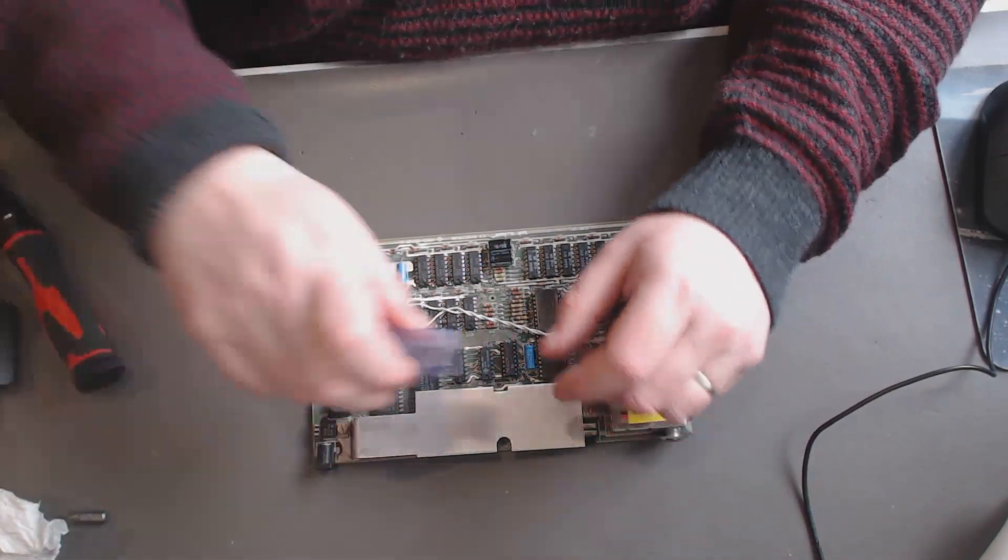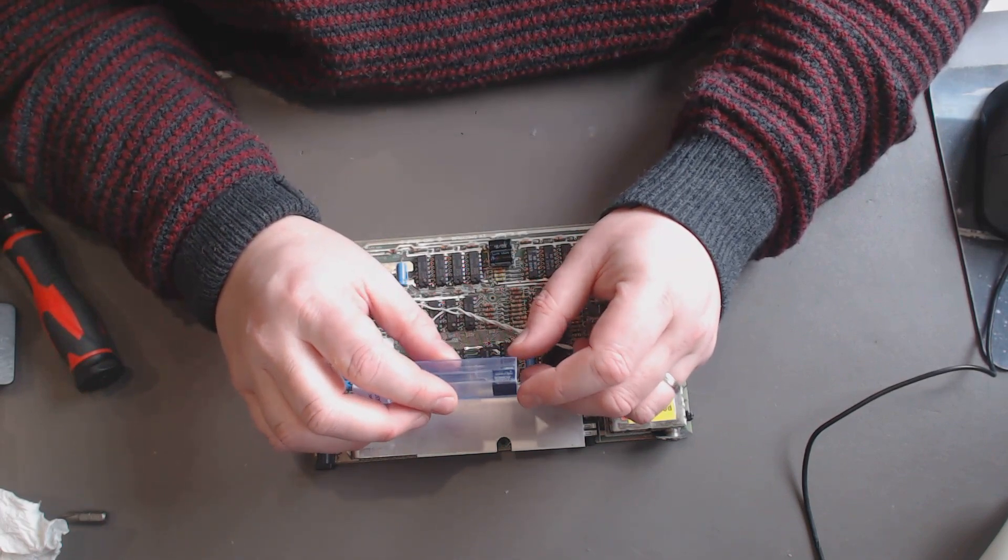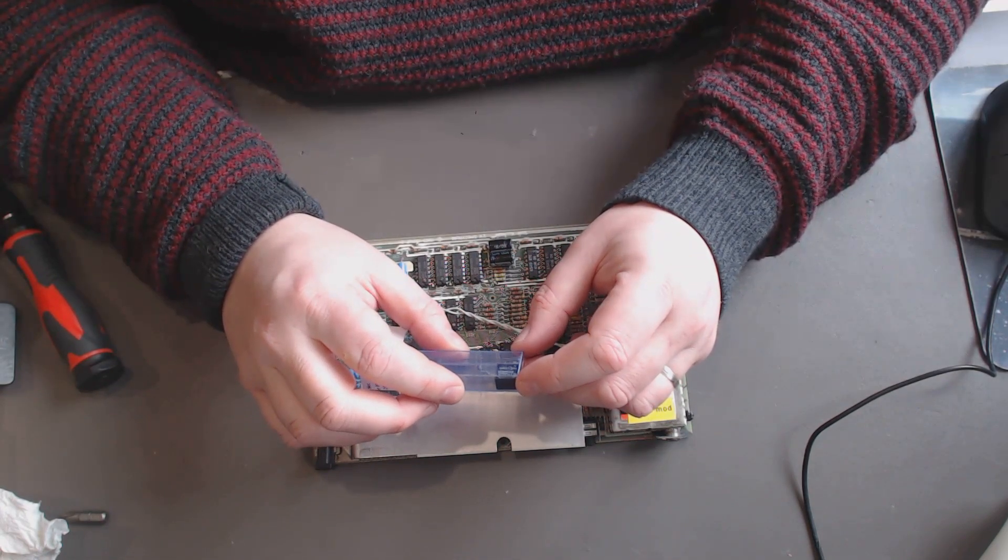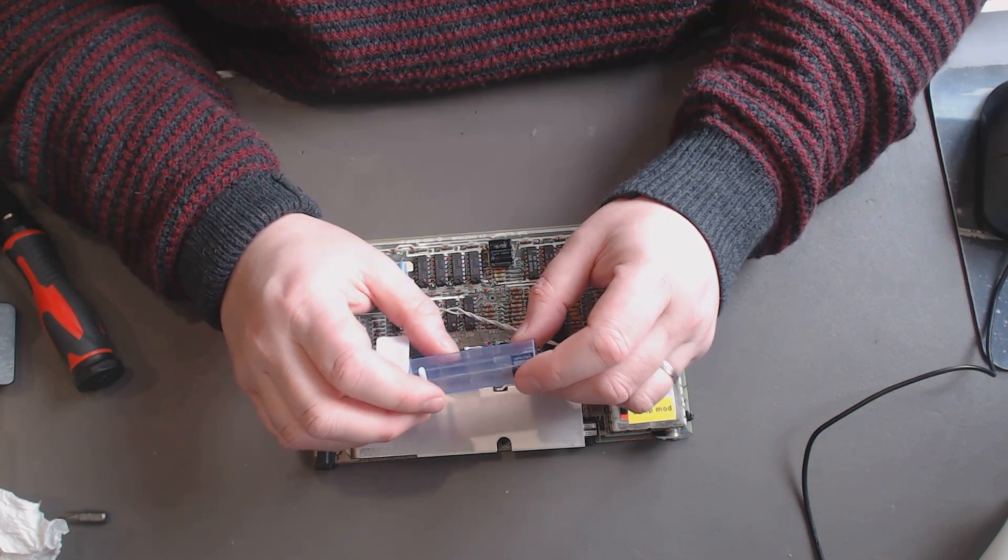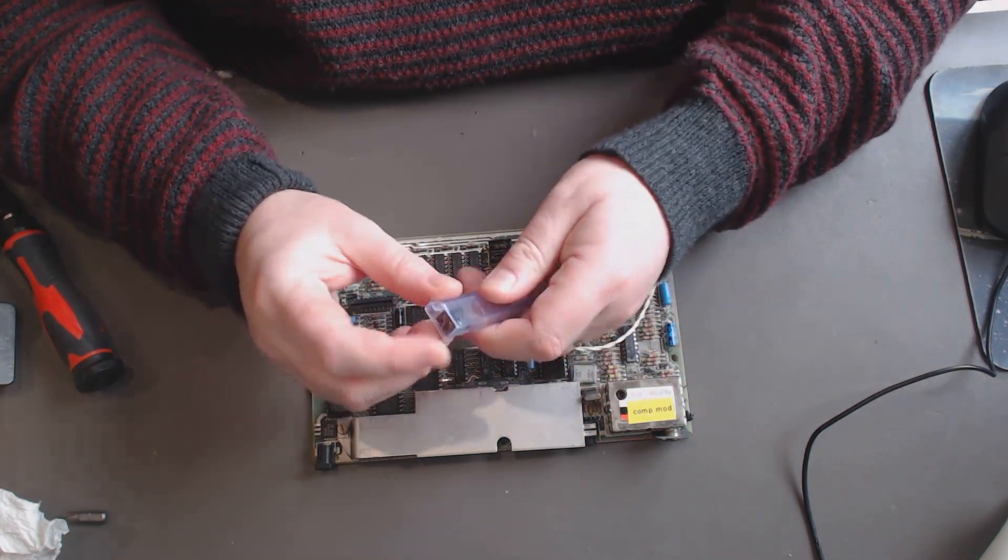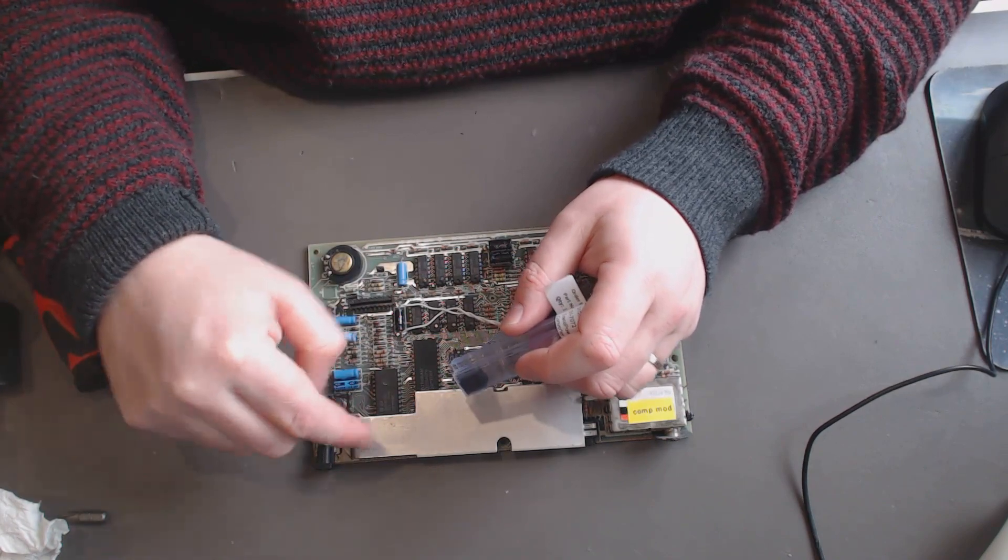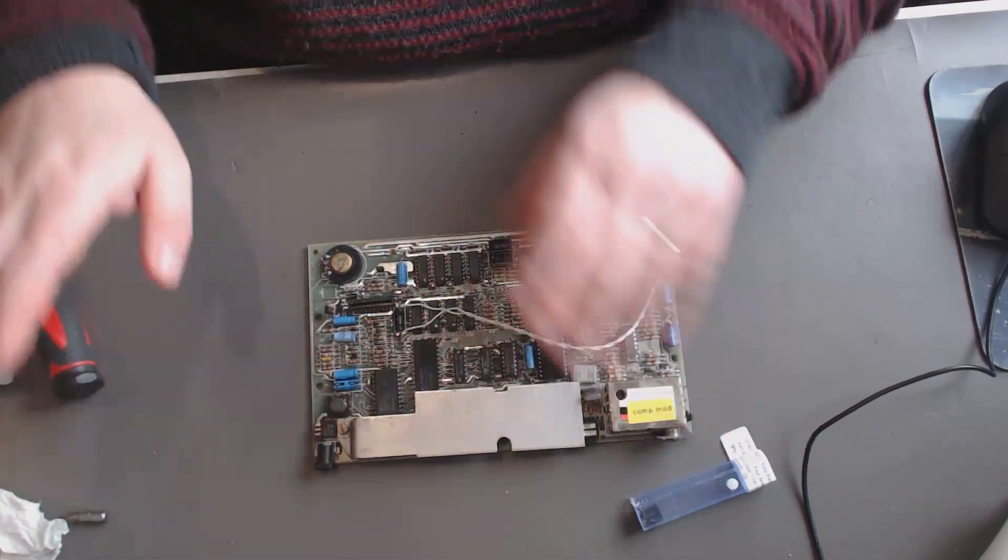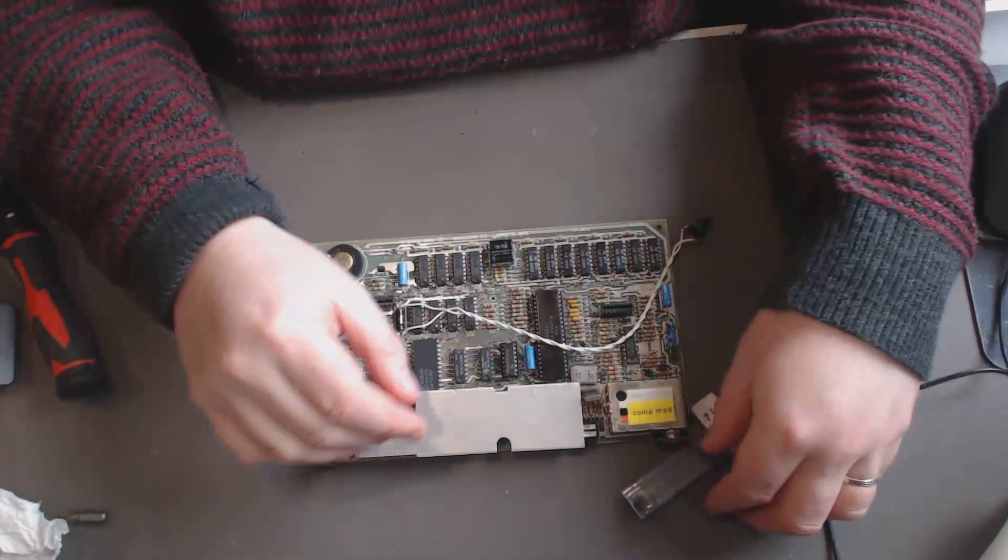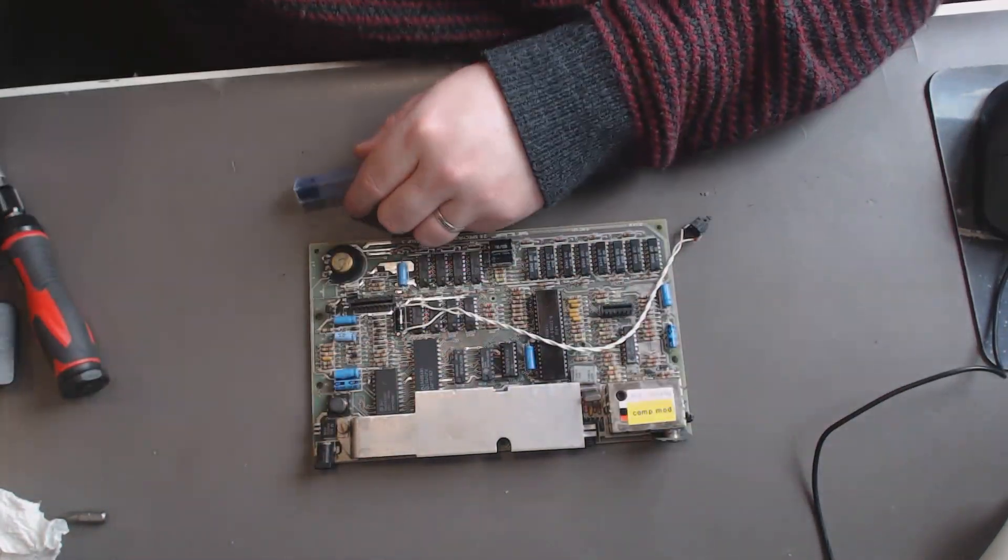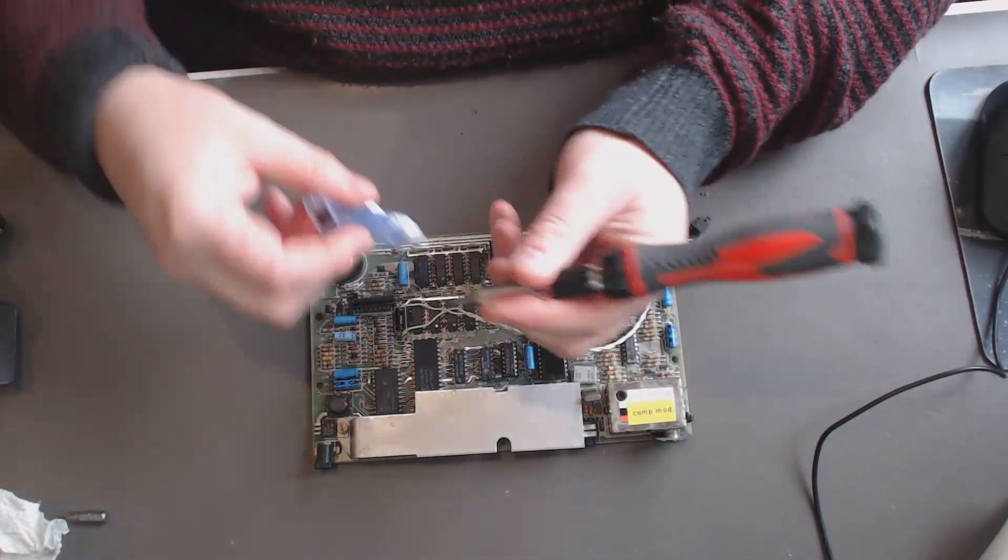This is a Traco Power TSR 1-2405. This is a modern drop-in replacement for that. So this whole thing here will disappear, gone, and be replaced by this little thing here. I'll just open it up for you now.